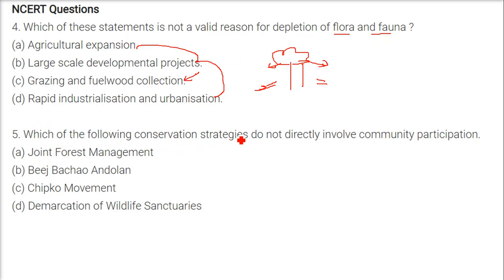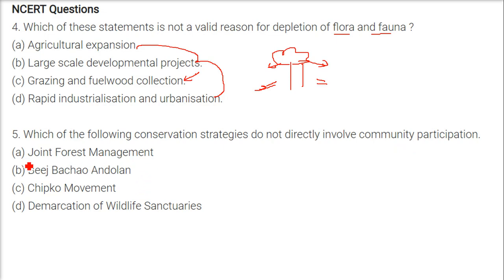The next question: which of the following conservation strategies does not directly involve community participation? The answer is the demarcation of wildlife sanctuaries.